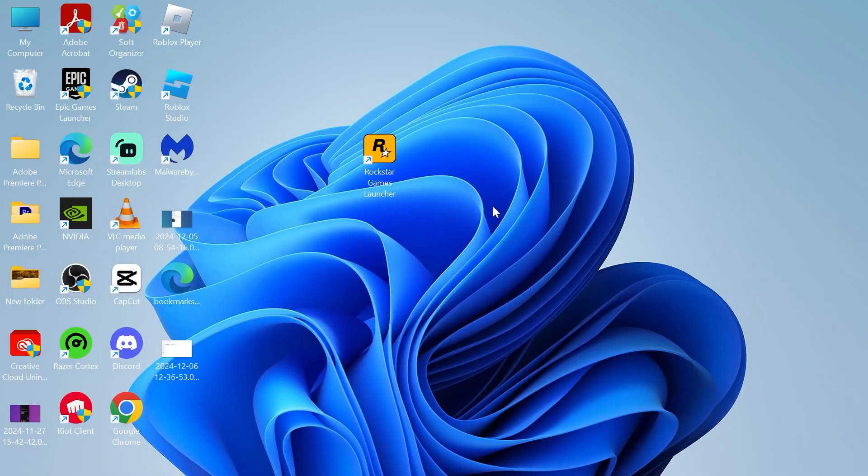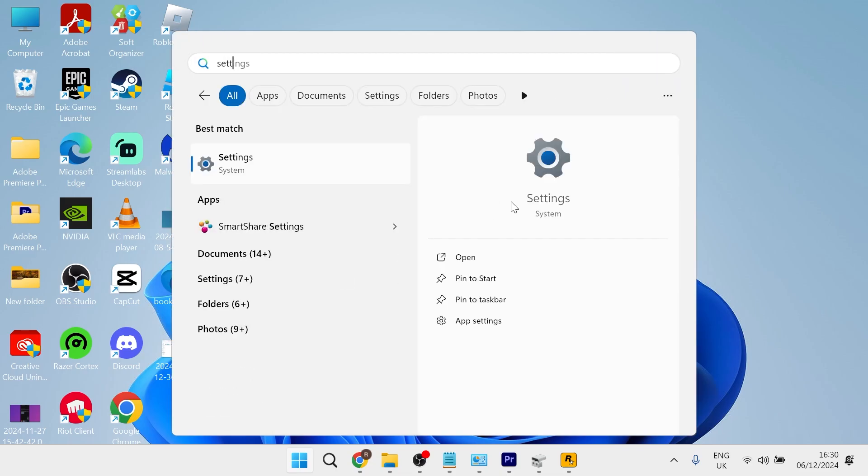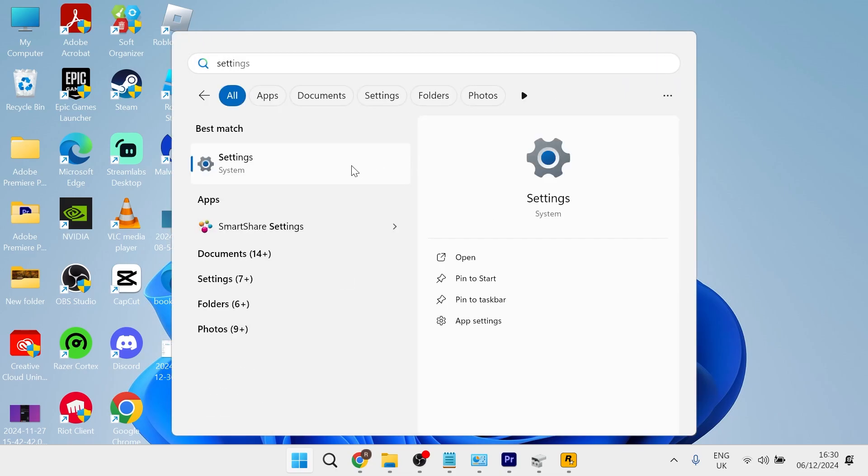If it's still not working, another thing you can do is head over to your Start menu, search for Settings and then click on the Settings window.